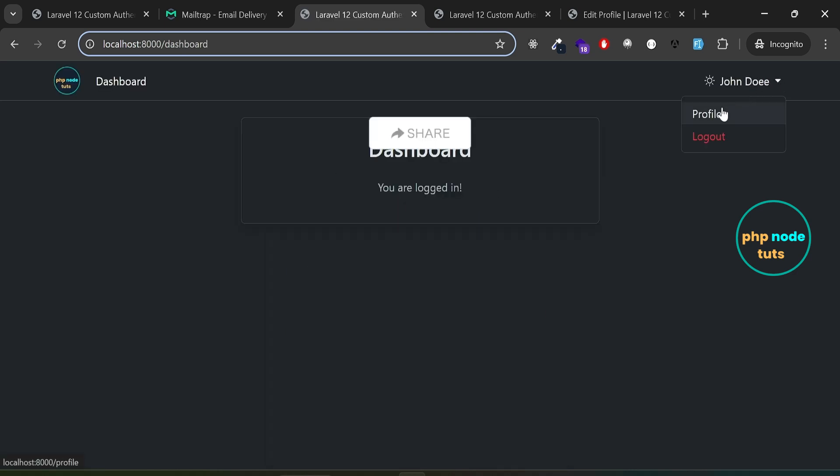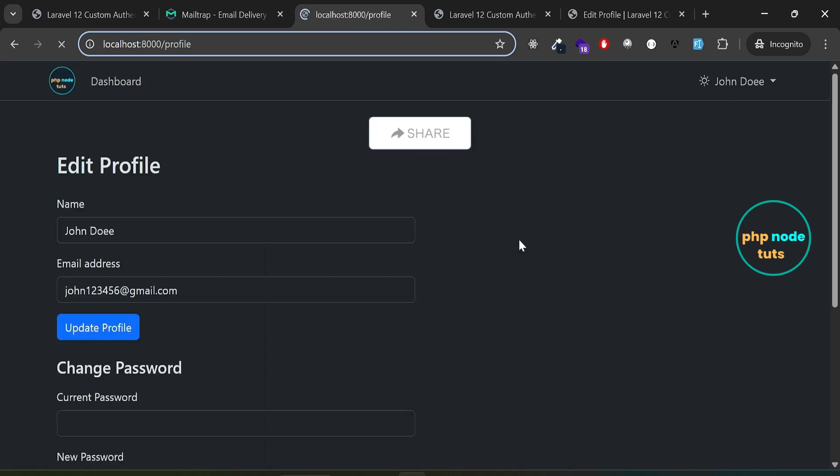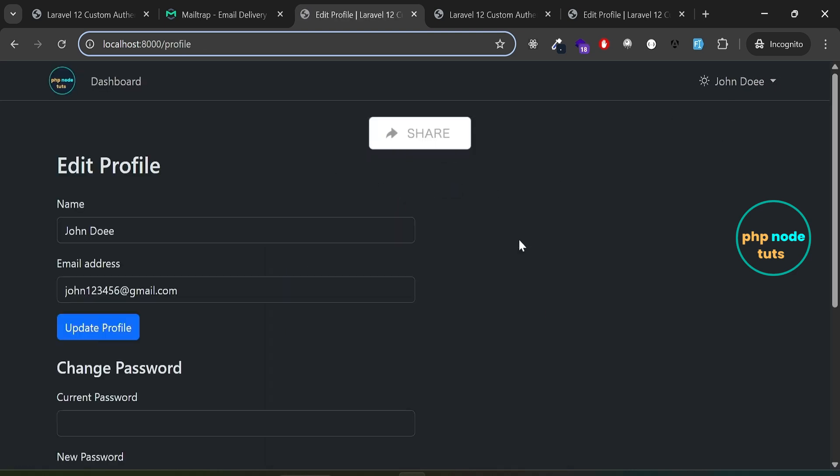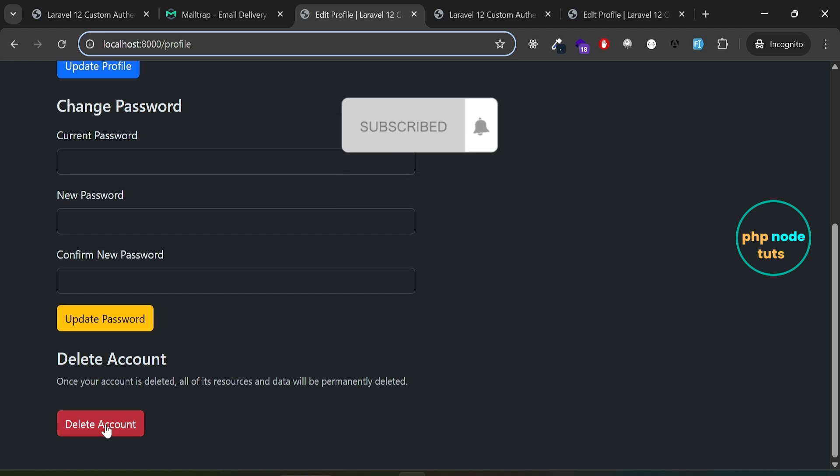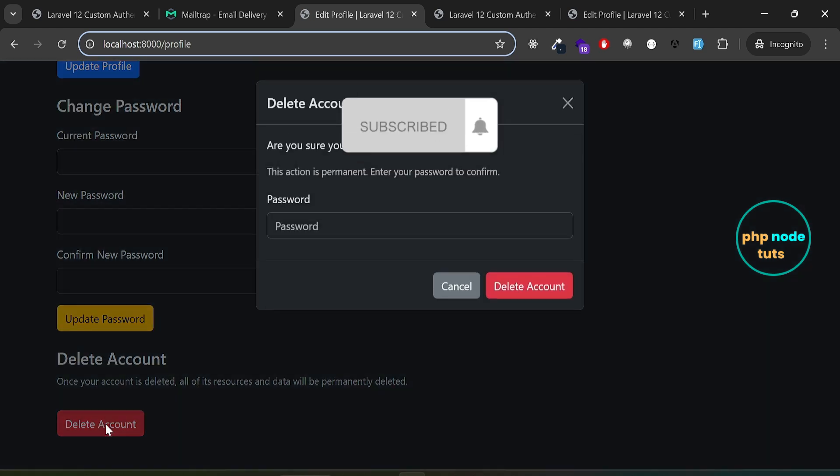Click on the drop down, then select the profile link to open the profile page. Click on the delete account button and a modal with a password field will open.